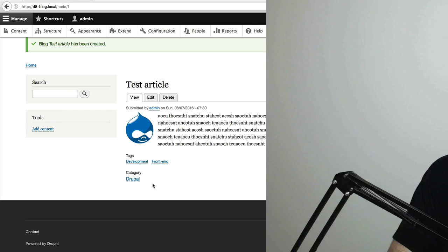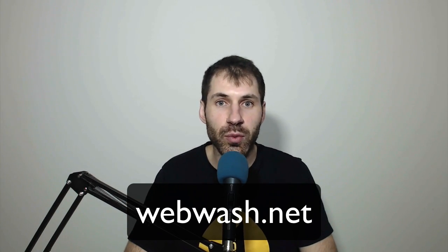So that's it. Thank you so much for sticking it to the end. If you enjoy what you've seen, don't forget to subscribe to our YouTube channel. And also head over to webwash.net, where you can read up on the latest Drupal 8 tutorials. Thank you so much for watching, and I'll catch you next time.